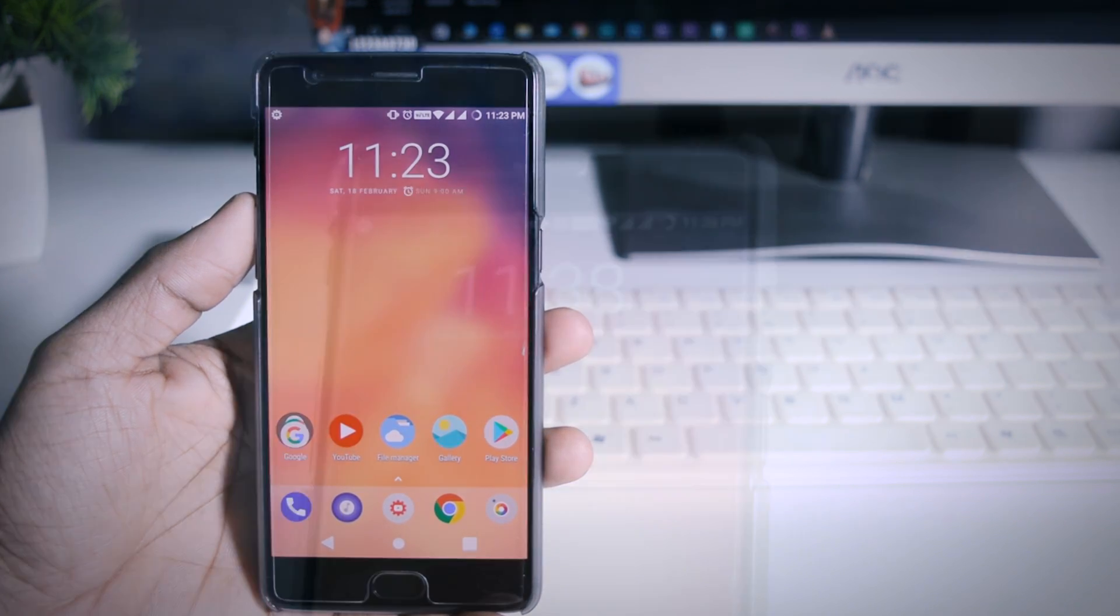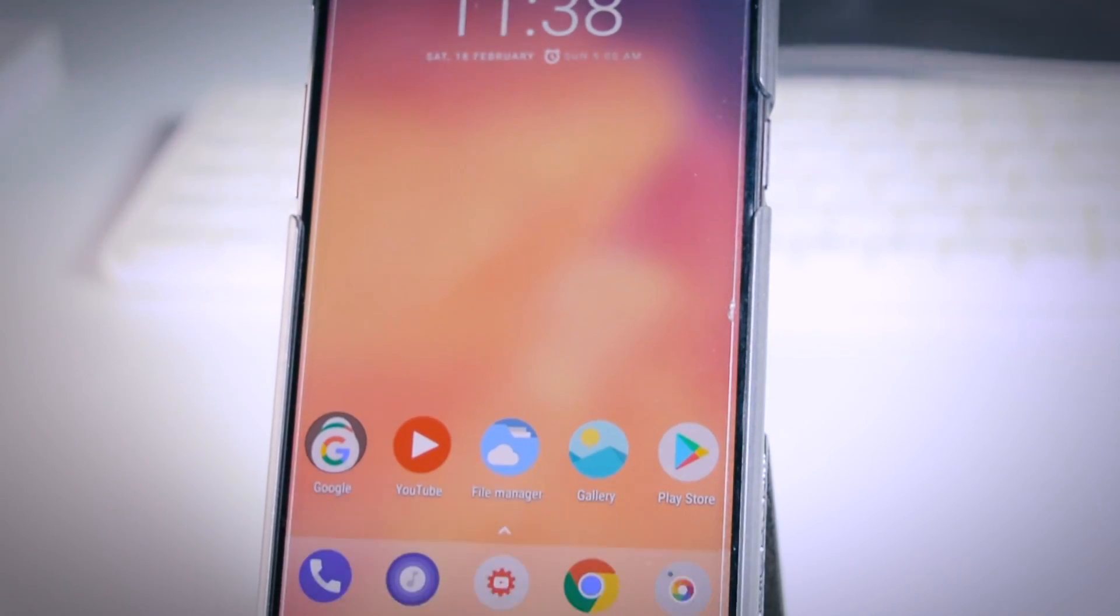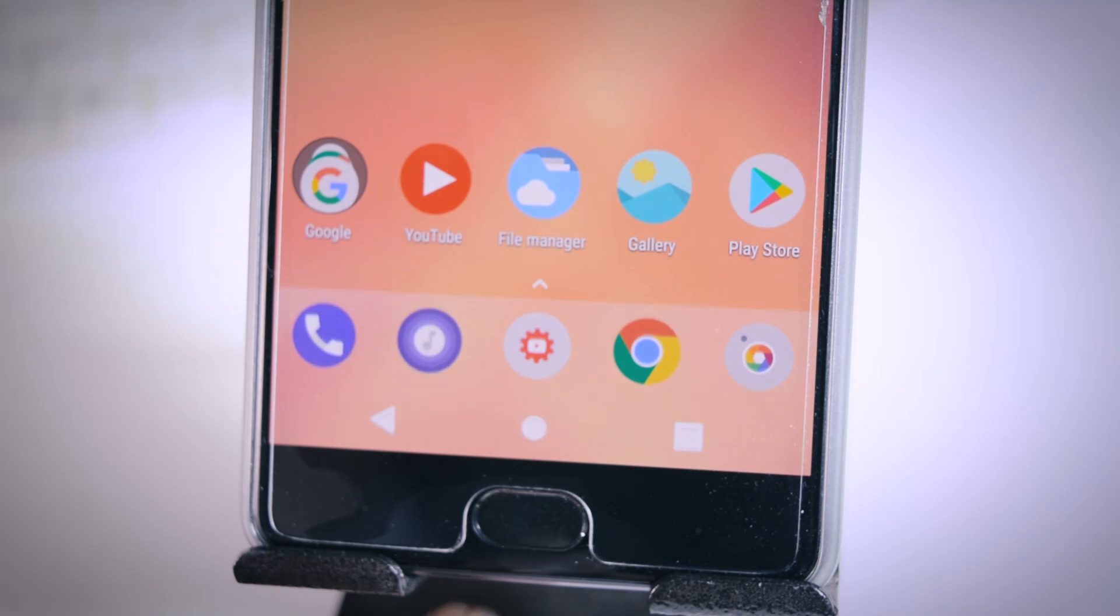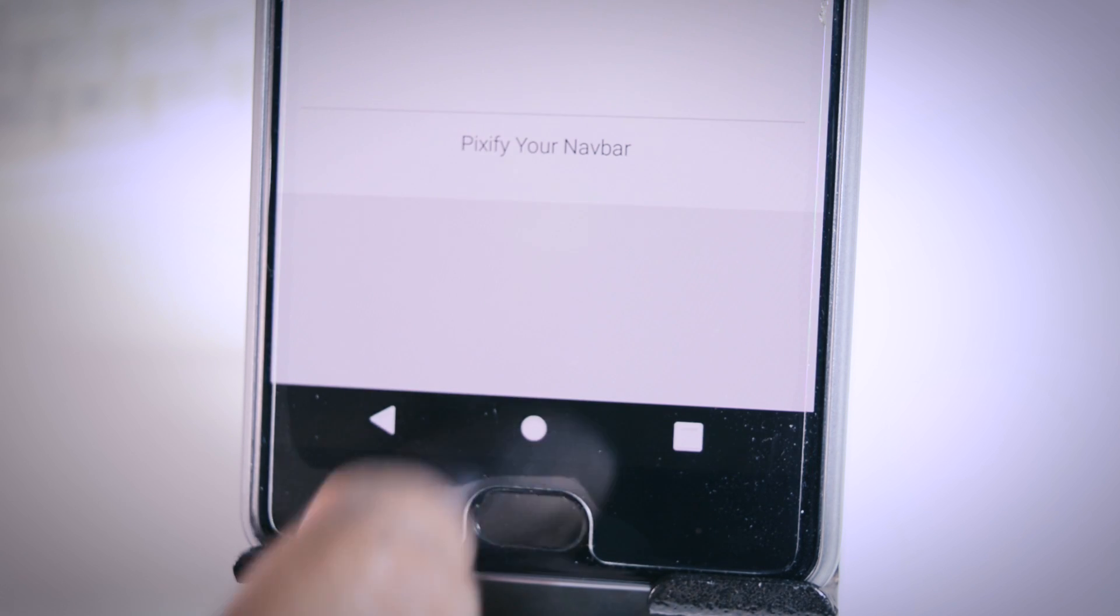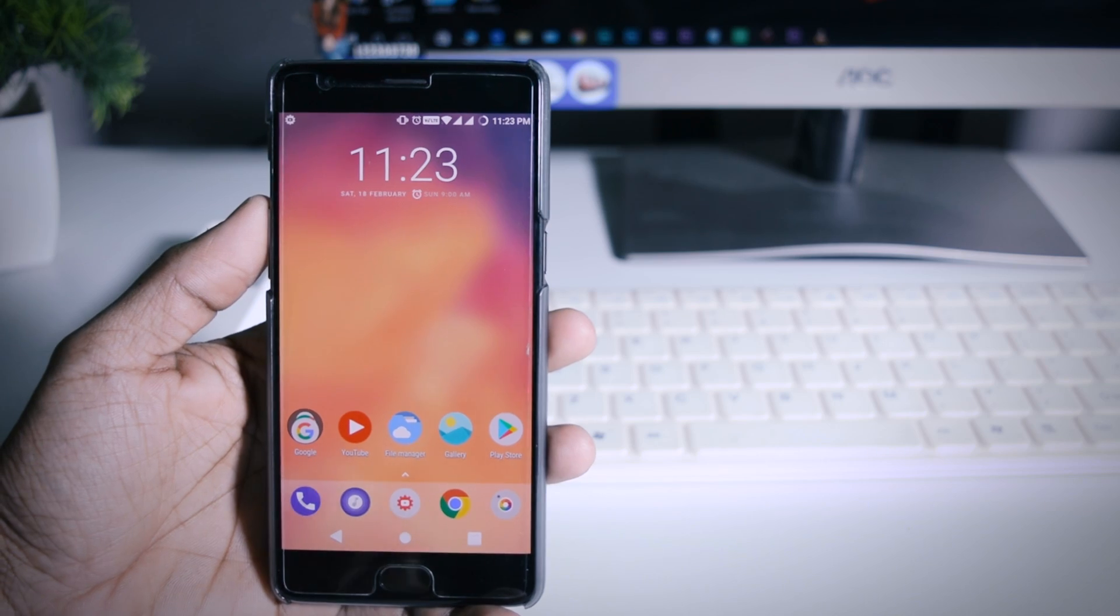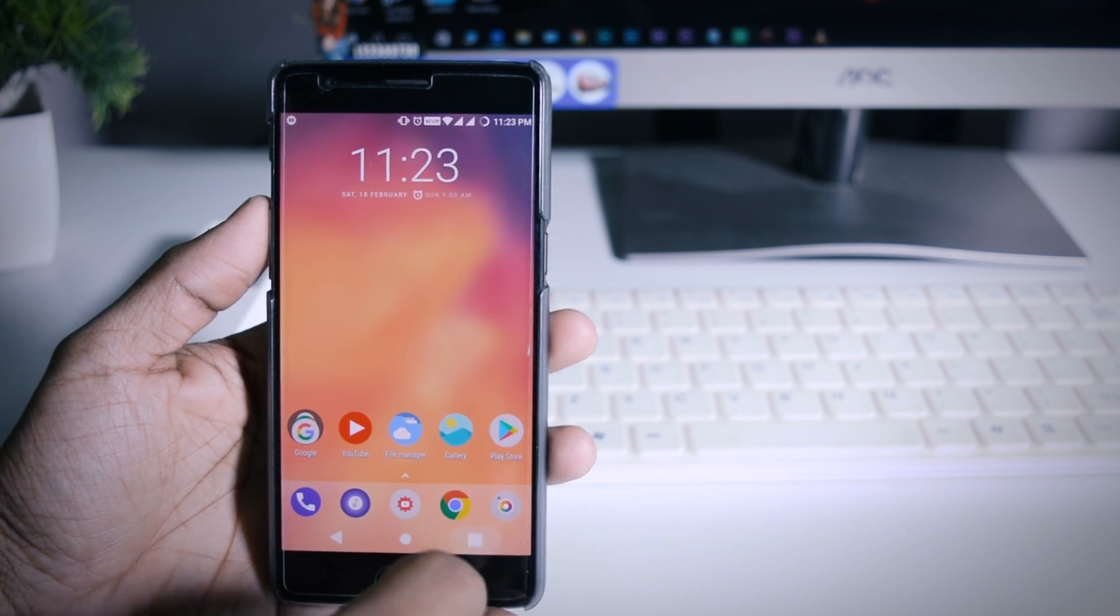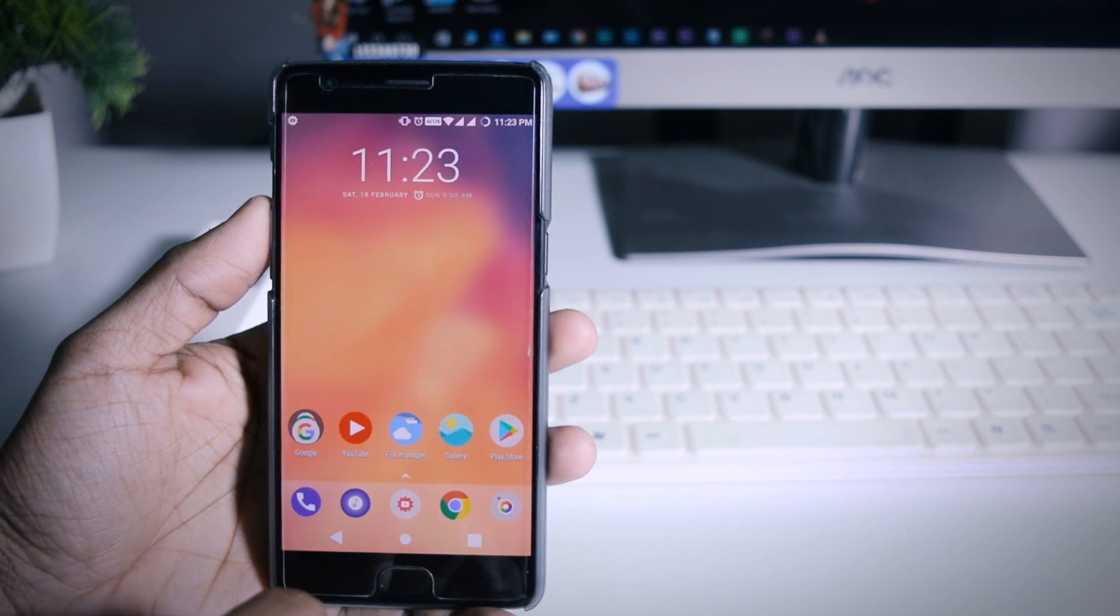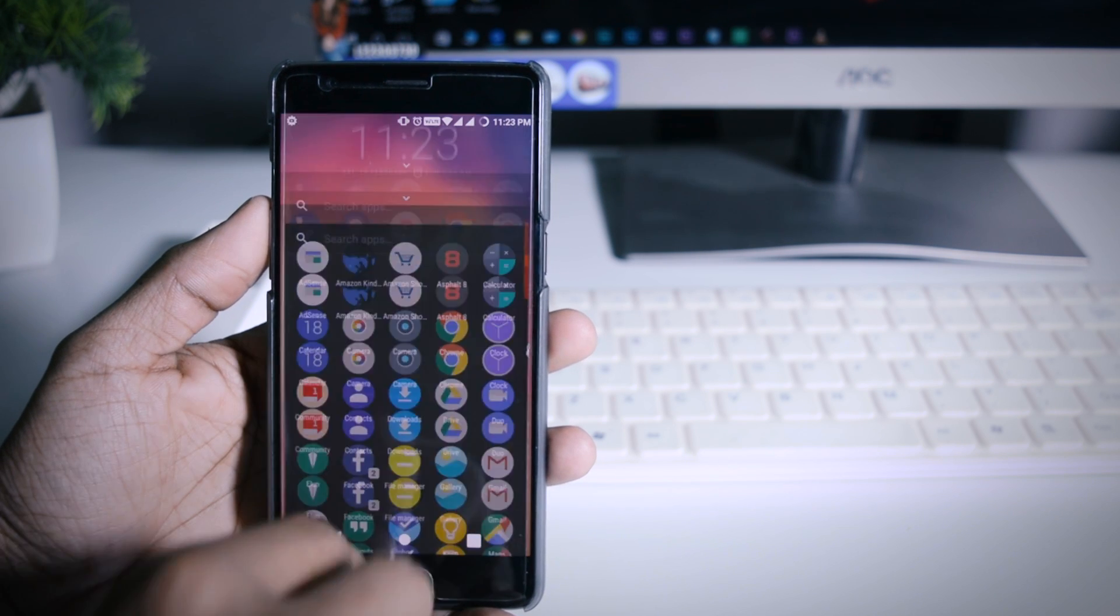I have already made videos on how to get Google Assistant and Pixel Launcher on your Android devices but today I'm going to show you how you can get Pixel navigation buttons on your Android devices and you know what's the best thing, you don't need to be rooted to get this on your device. So hey guys this is Sameer and without any further ado let's start.